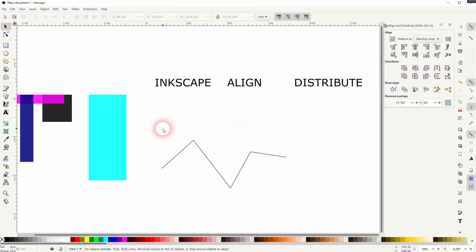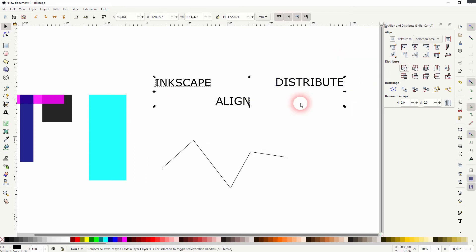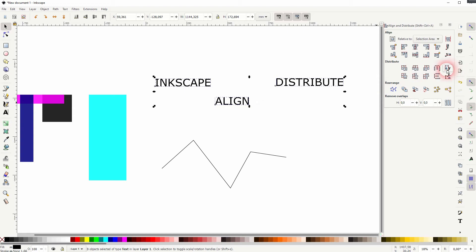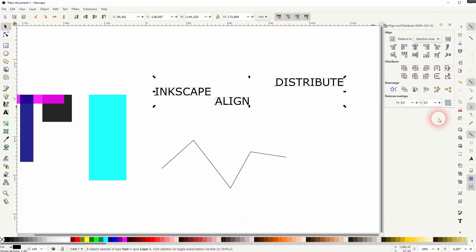So the second group of objects here in this menu are to distribute. We can use these object distribute functions. They sometimes work on text quite well but obviously it's better to use the text functions itself as they treat the baseline of the text. And now treat these text elements as objects.